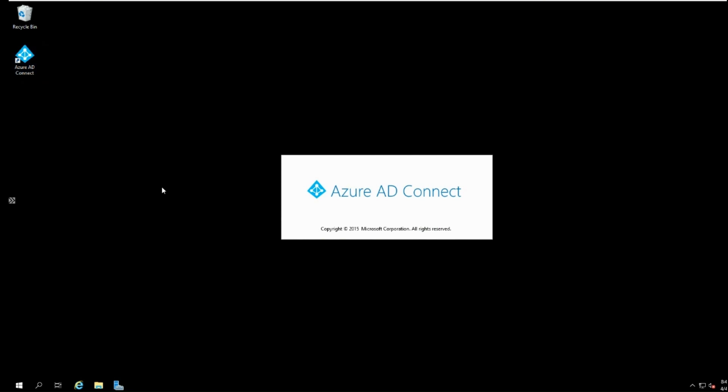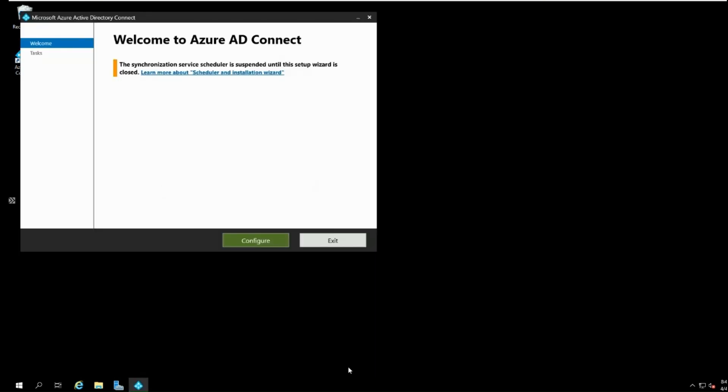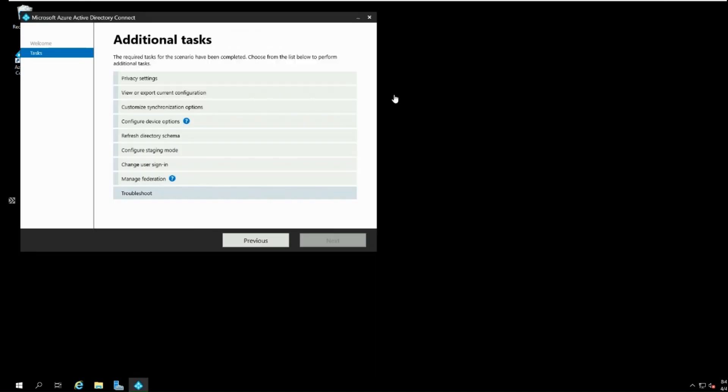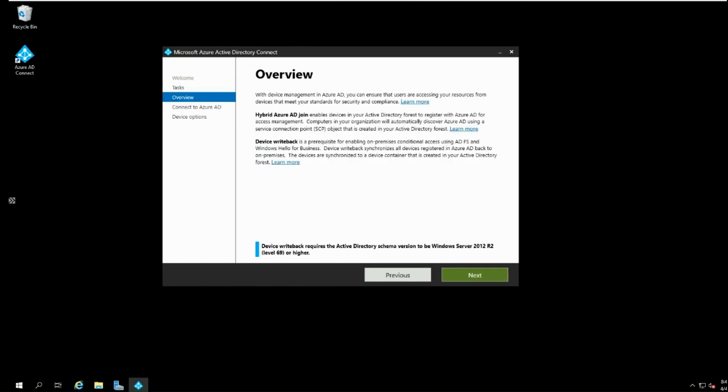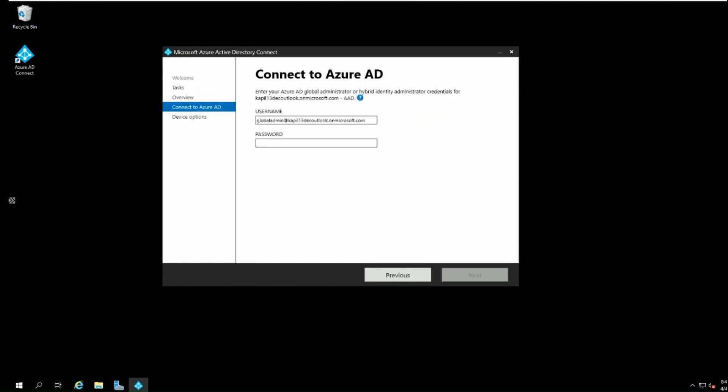To enable this feature, you can open Azure AD Connect wizard. Select configure device options from the additional task page and click next. Authenticate with your Azure AD global administrator or hybrid identity administrator credentials and click next.